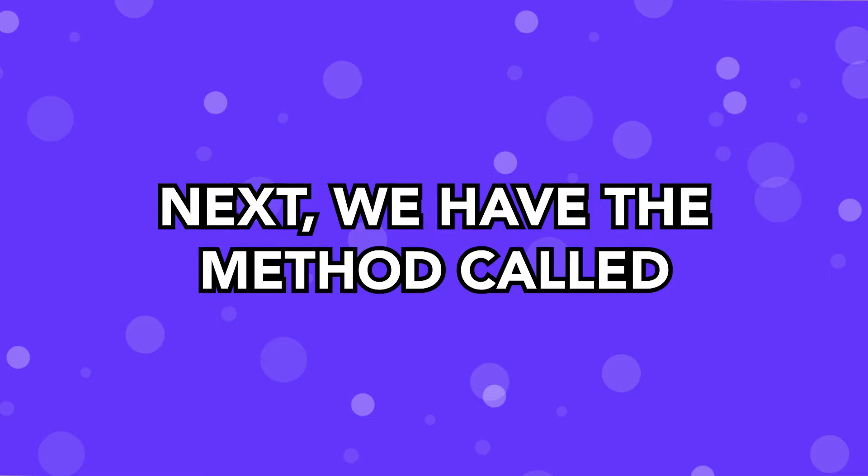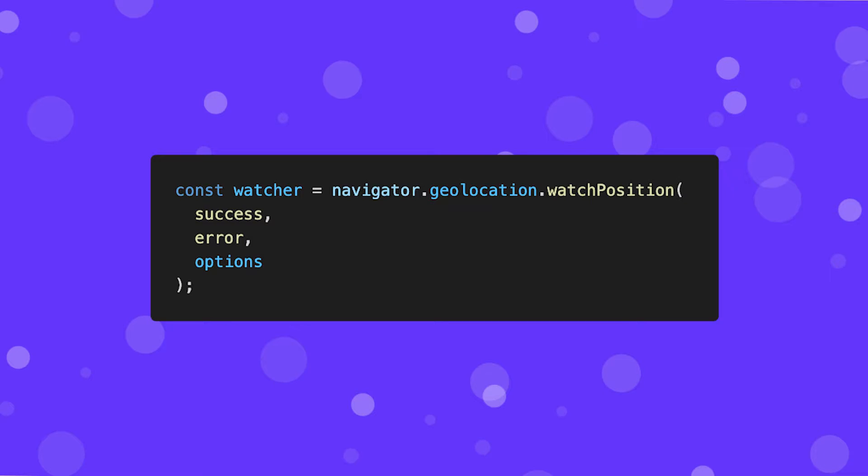Next, we have the method called WatchPosition, which is very similar to the GetCurrentPosition method, but what this is going to do is actually enable a watcher which is going to listen for the device's location to change and then fire a callback every time it does.